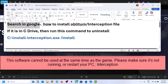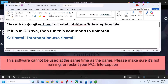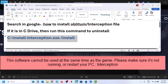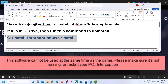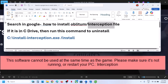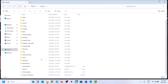In Google search, just type in how to install interception file. You will see all the instructions in Google and then you can install this interception file. Once you install it, you have to uninstall it using a command. If this interception file is in the C Drive, for example I'll show you — if you open C Drive and you have this interception file there, then proceed.